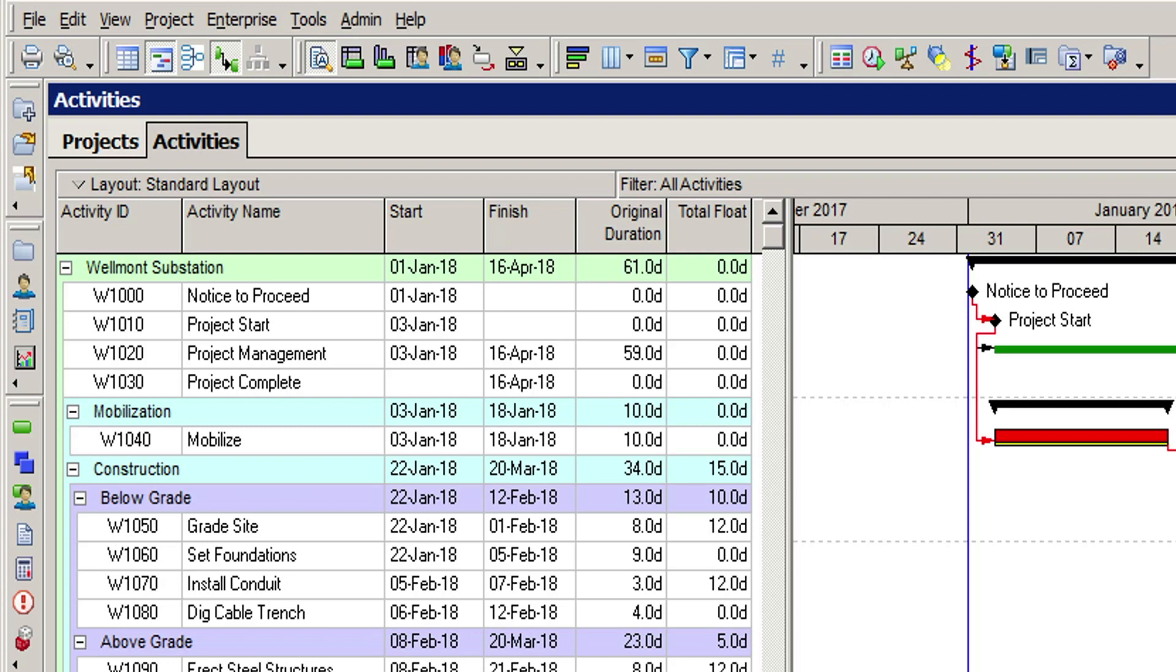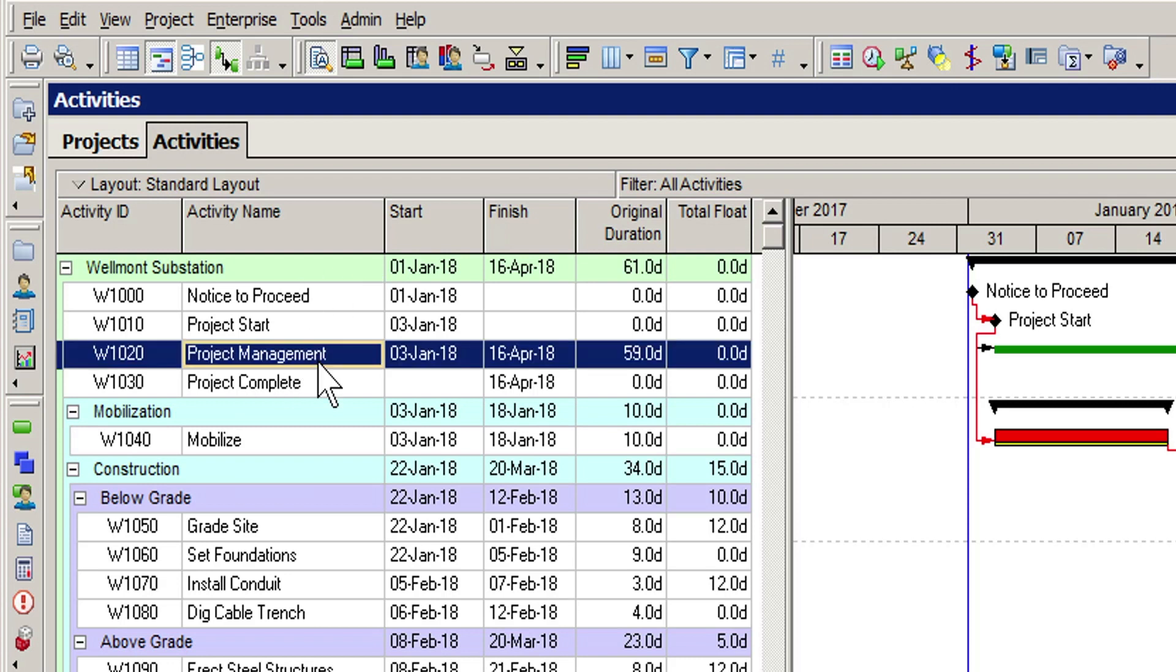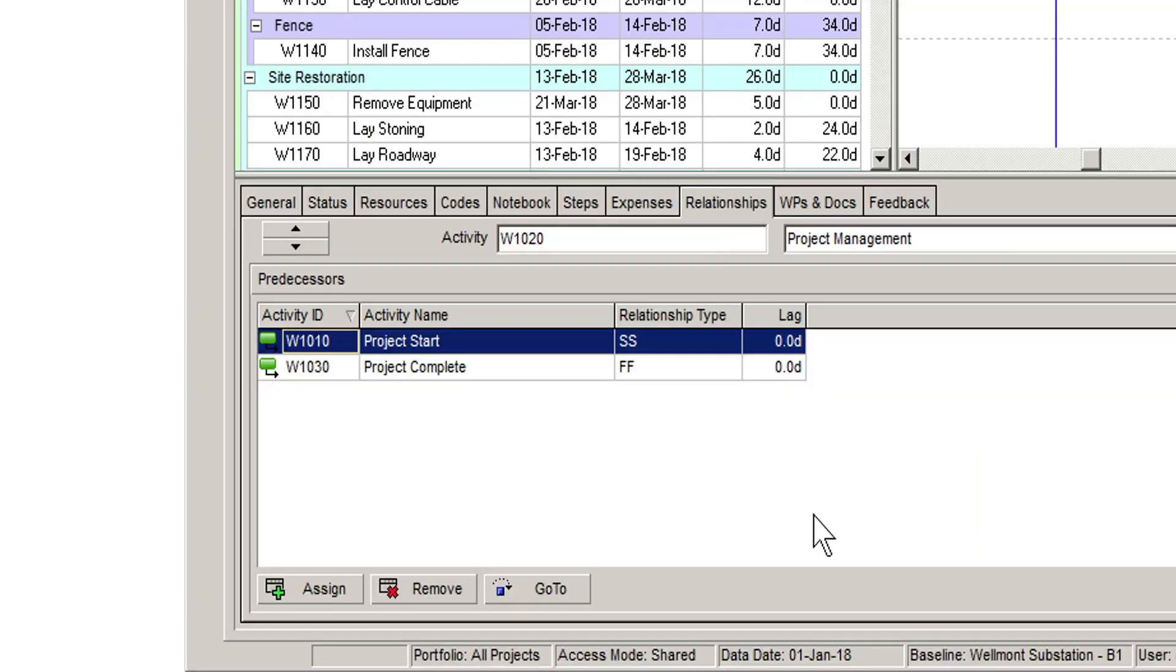In this case, project management needs to continue for the entire duration of the project. So, the activity has been linked to the project start and project finish milestones, respectively. To create the resource assignment, we select the project management activity.